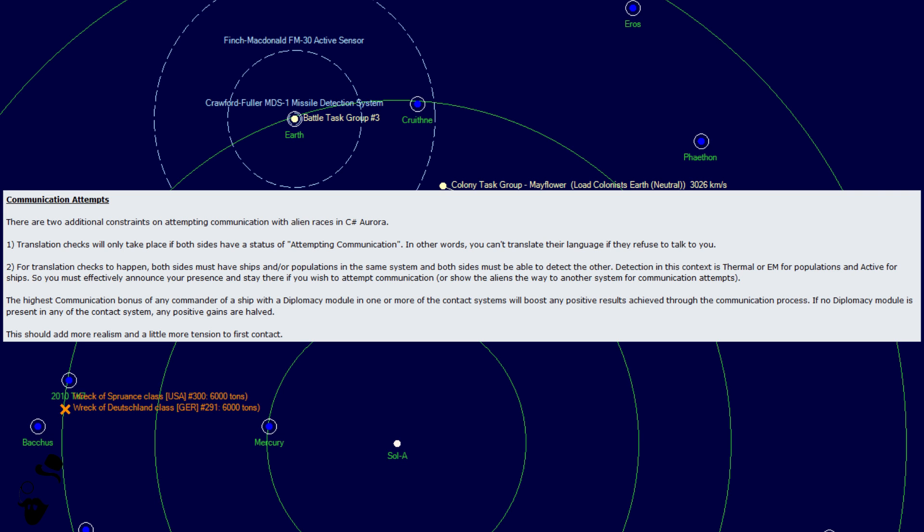For translation checks to happen, both sides must have ships and all populations in the same system and both sides must be able to detect the other. Detection in this context is thermal or EM for populations and active for ships. So, you must effectively announce your presence and stay there if you wish to attempt communication, or show the aliens the way to another system for communication attempts.